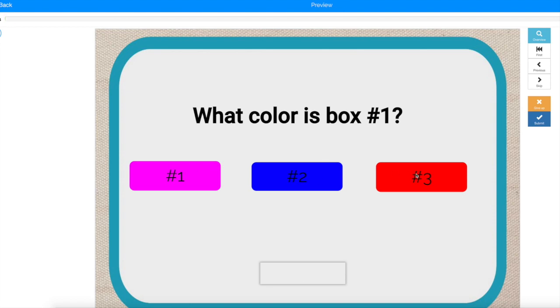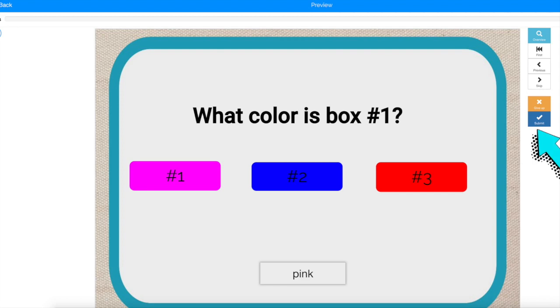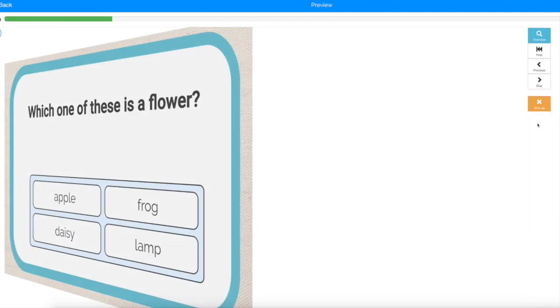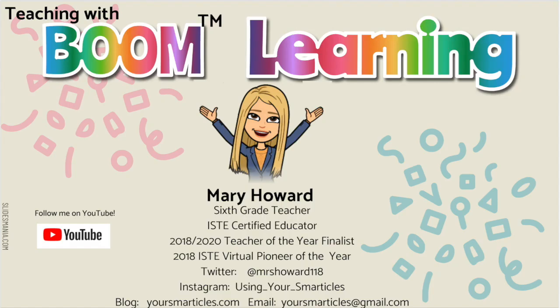Previewing the card shows us that we can type in the word pink and then click submit, and it shows up as the correct answer. So I hope that's enough to get you started using Boom Learning Cards. Thanks for watching.